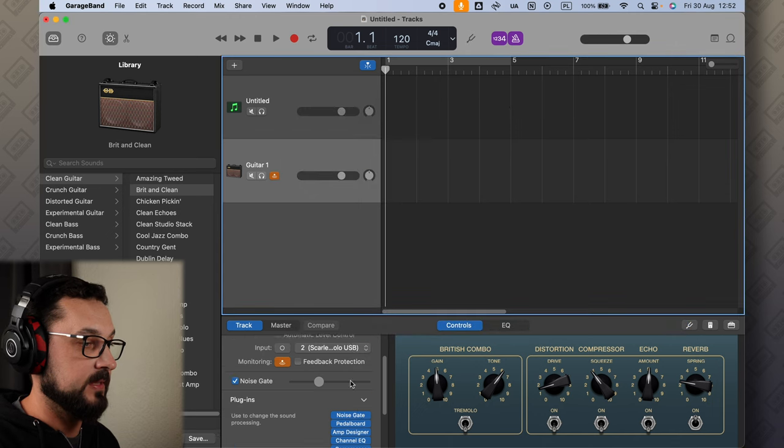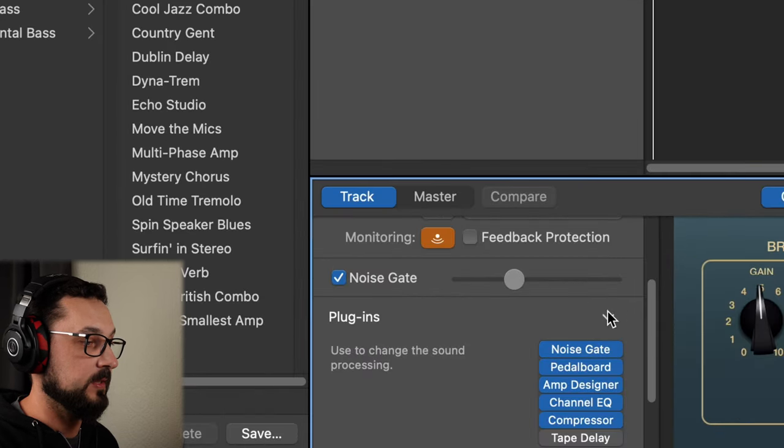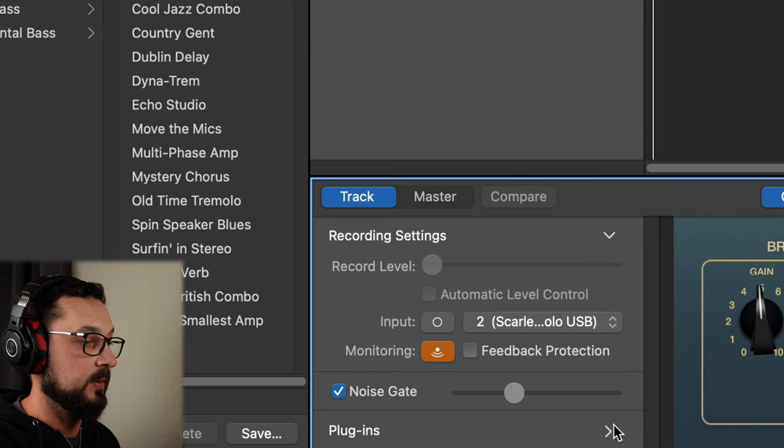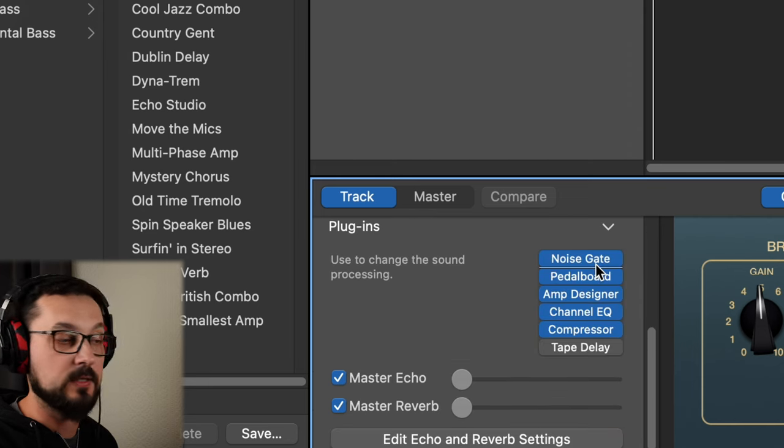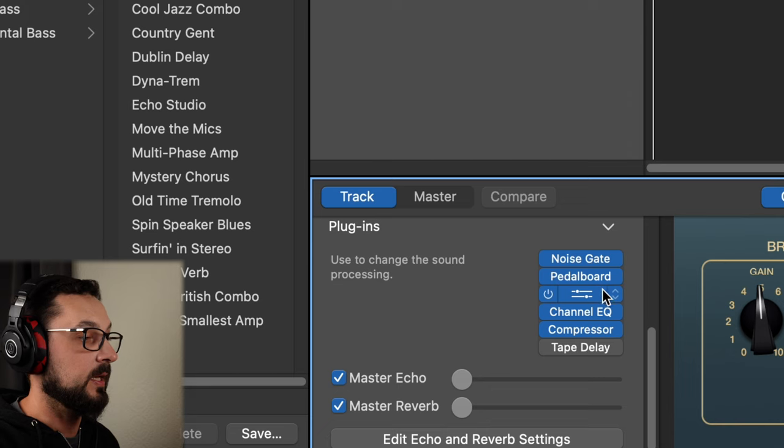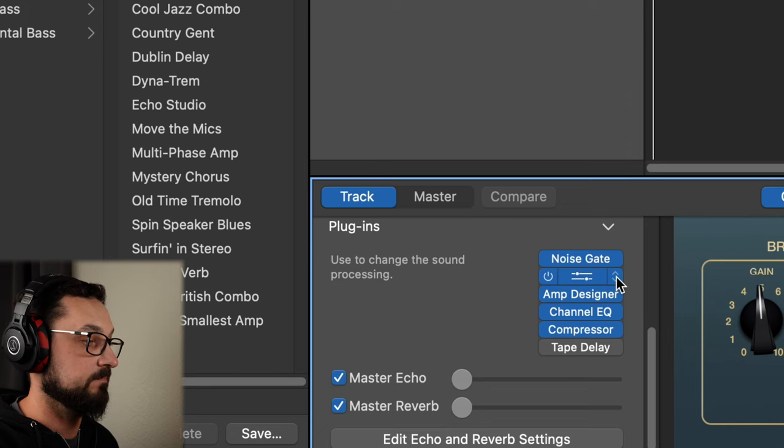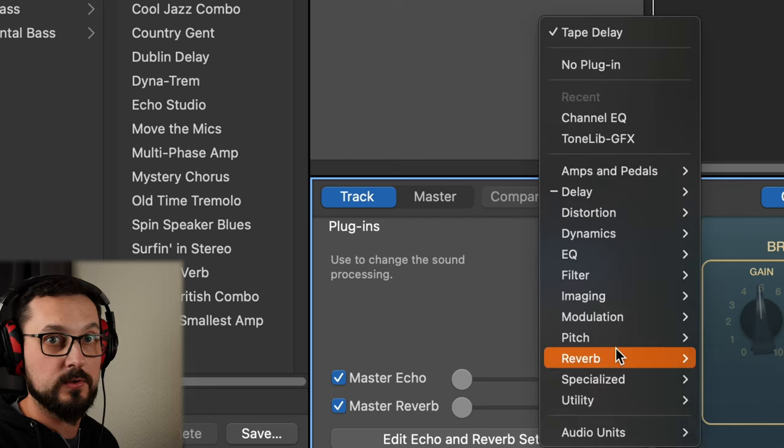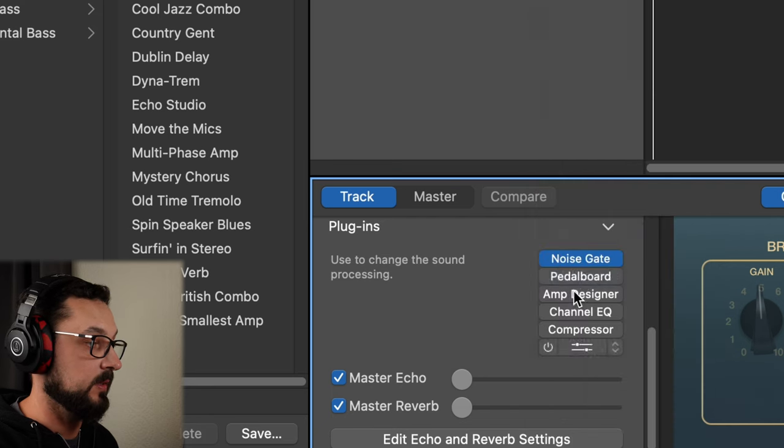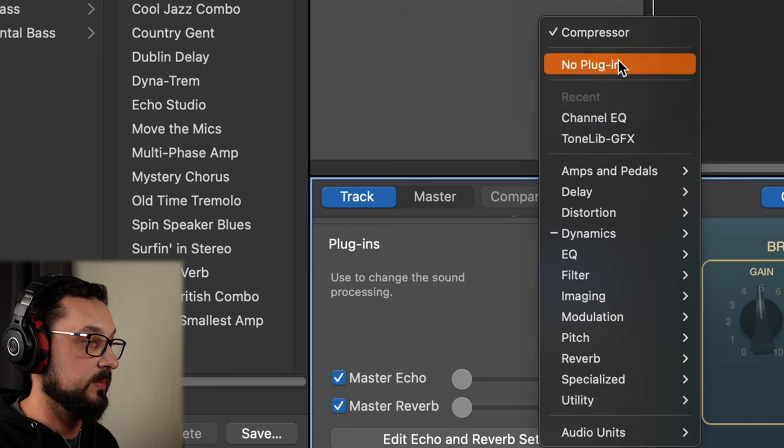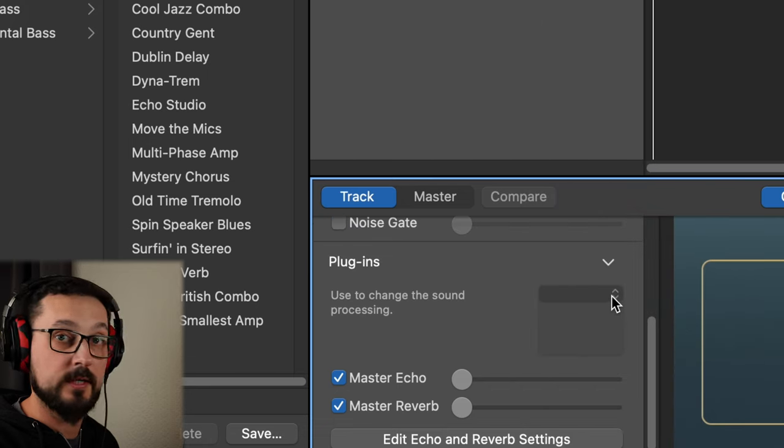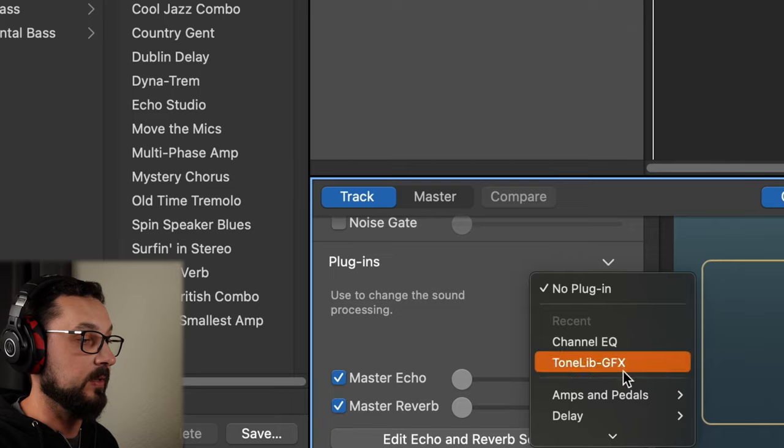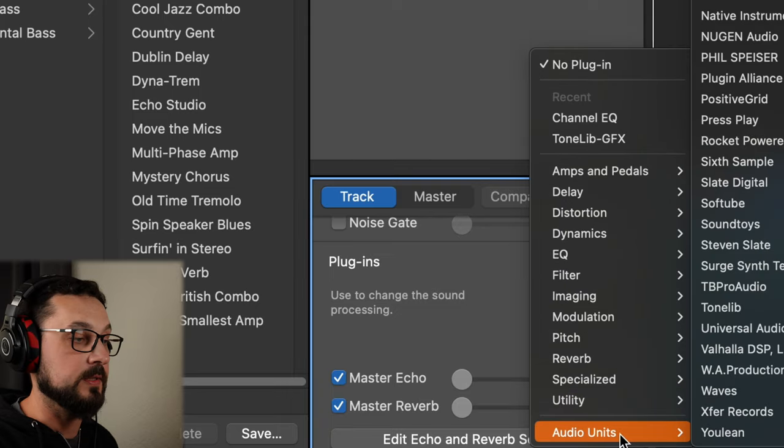We have a similar situation. We go to the plugins here, which might be open already. If not, just open that. We have all the effects here: noise gate, pedalboard, amp designer. We don't need to do anything. We can just turn them off like that, but you can also delete them. No plugin. We'll just do very similar thing. We just click on these two arrows here and we're going to find our Audio Units here on the very bottom.